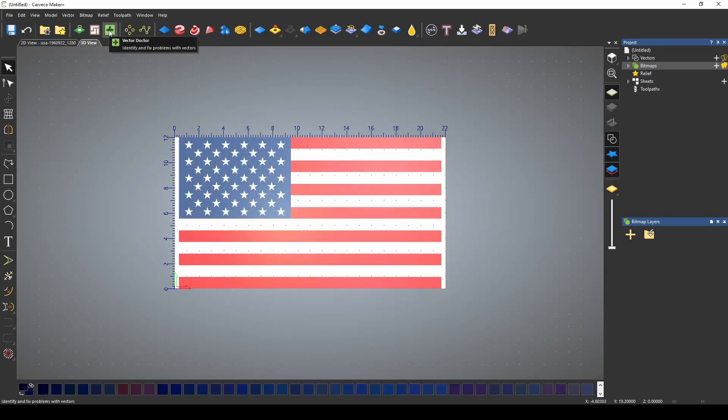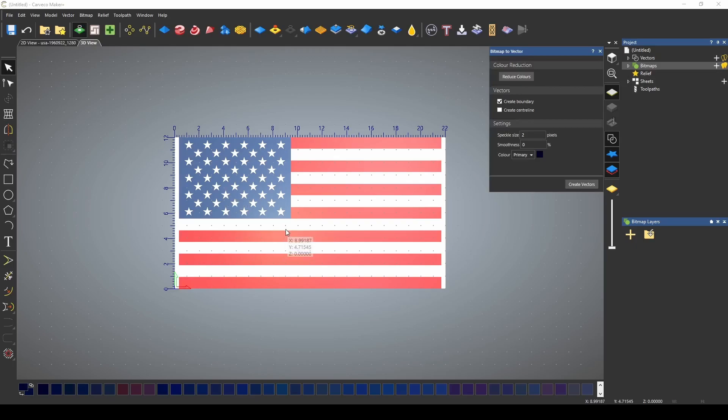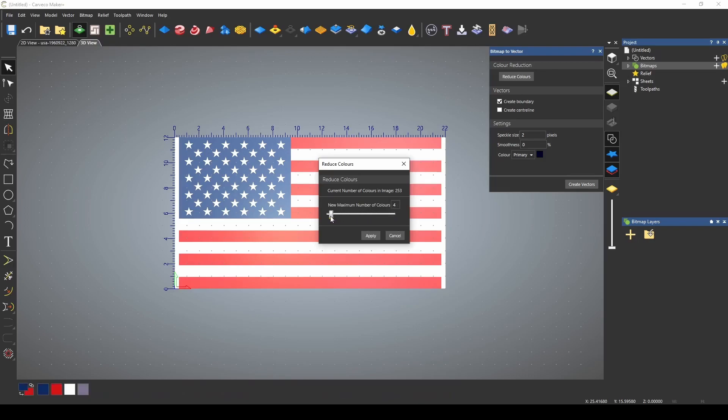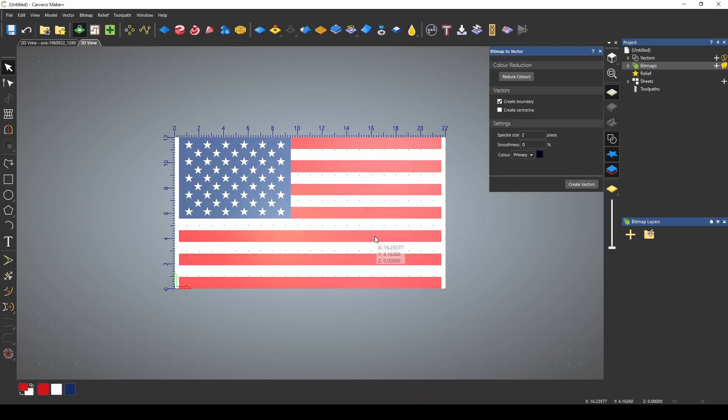We're going to go to our bitmap to vector tool and I'm going to start by reducing the colors. We're going to go down to the basic three colors that the flag has: red, white, and blue. I'll press apply.